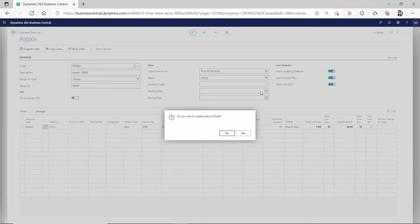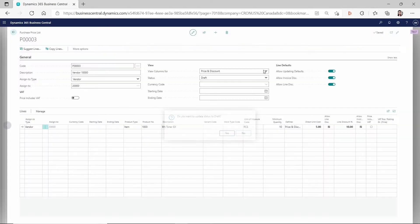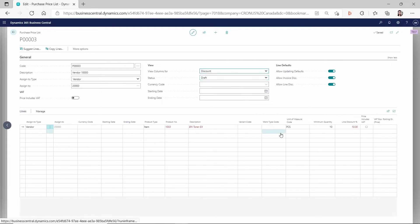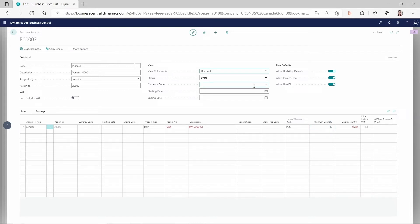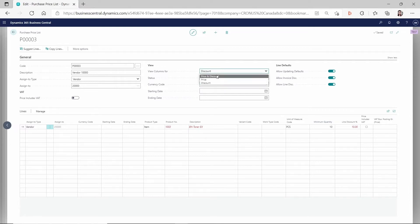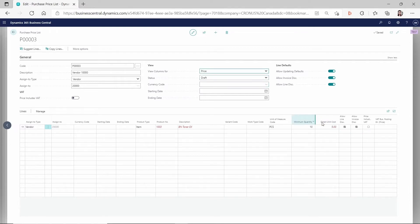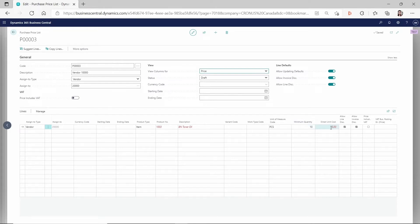And so if you want to modify this price list, you can leave it to the draft mode, change it to the draft mode. Then you can filter by either discount. So if you're looking for the discount, you can see my minimum quantity for the line discount is 10 and then it's 10% discount. If you want to see the price, then you just change this to the price. Then you can see it's minimum quantity 10 and the direct unit cost is $5. And which means my 10% discount is applied to, if you have the price on the item card, then my 10% discount is applied to that direct cost.